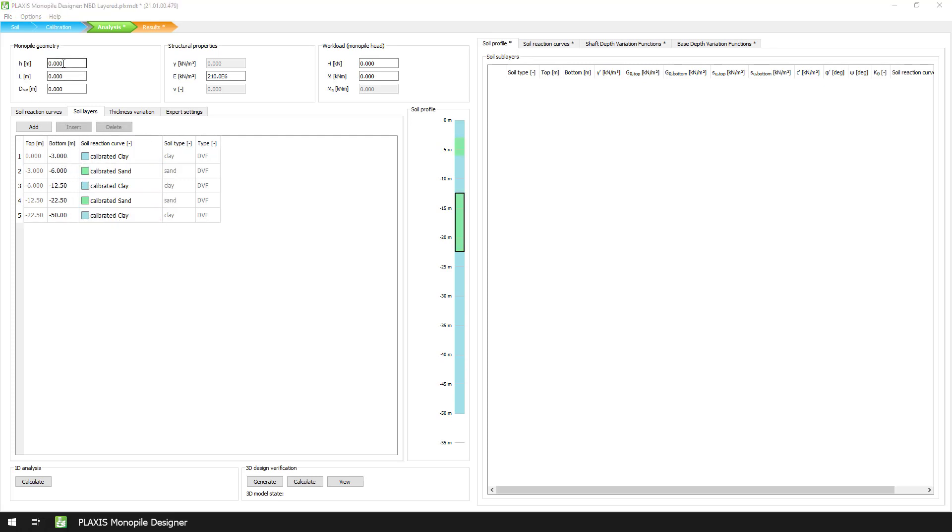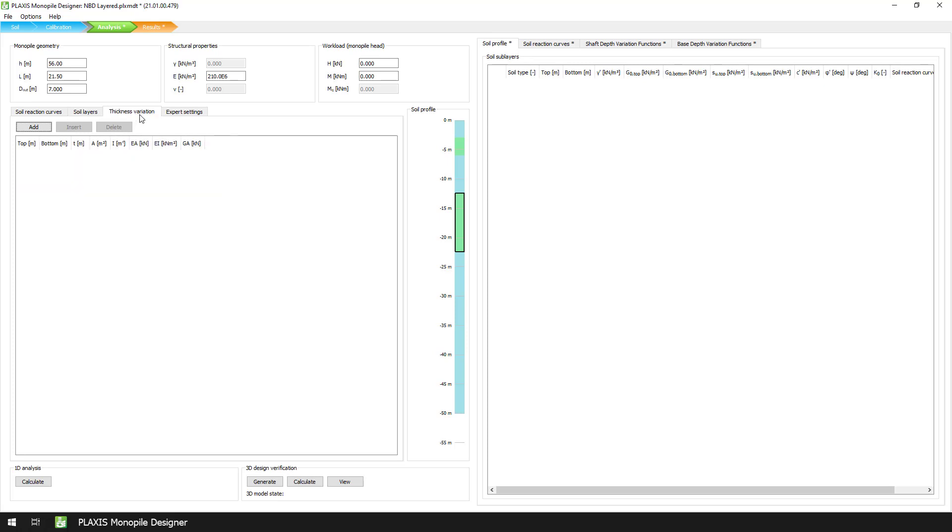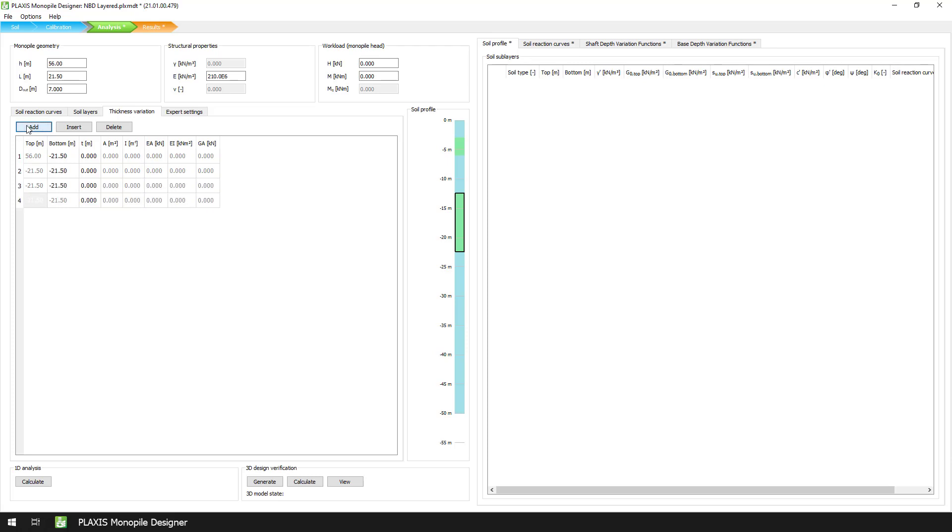Next, in the Monopile Geometry and Structural Properties, we define the geometry and material parameters of the final design, namely a height of 56 meters, an embedded pile length of 21.5 meters, and an outer diameter of 7 meters. In the Thickness Variation section, we input the thickness segments of the final design. For that, we assume a simple pattern with a pile thickness ranging from 6 to 8 centimeters.